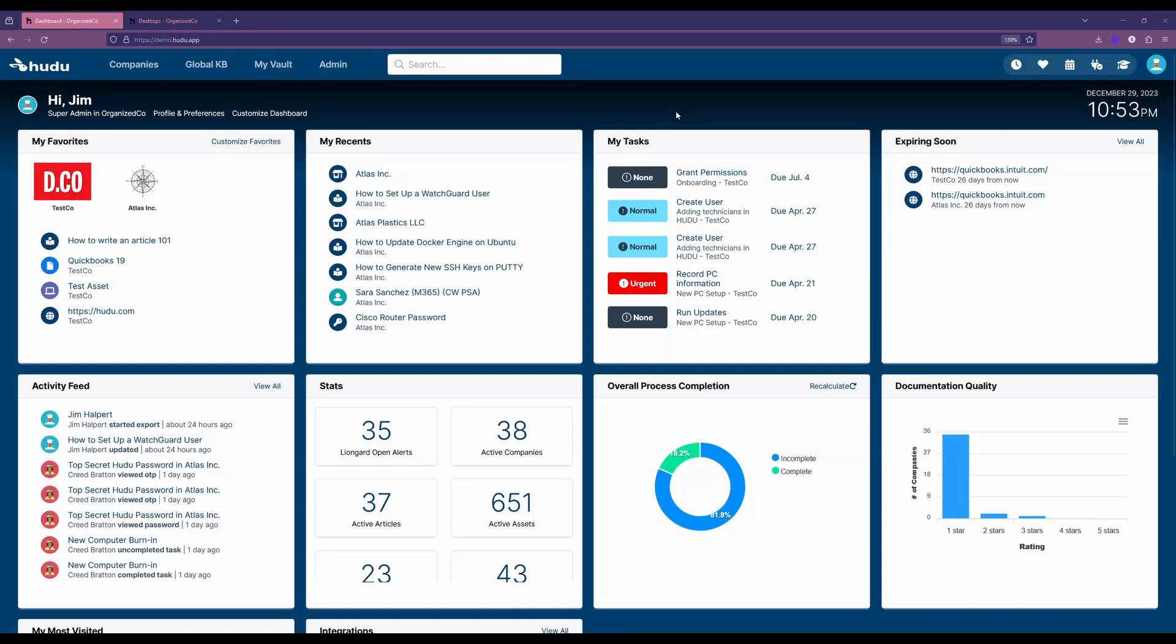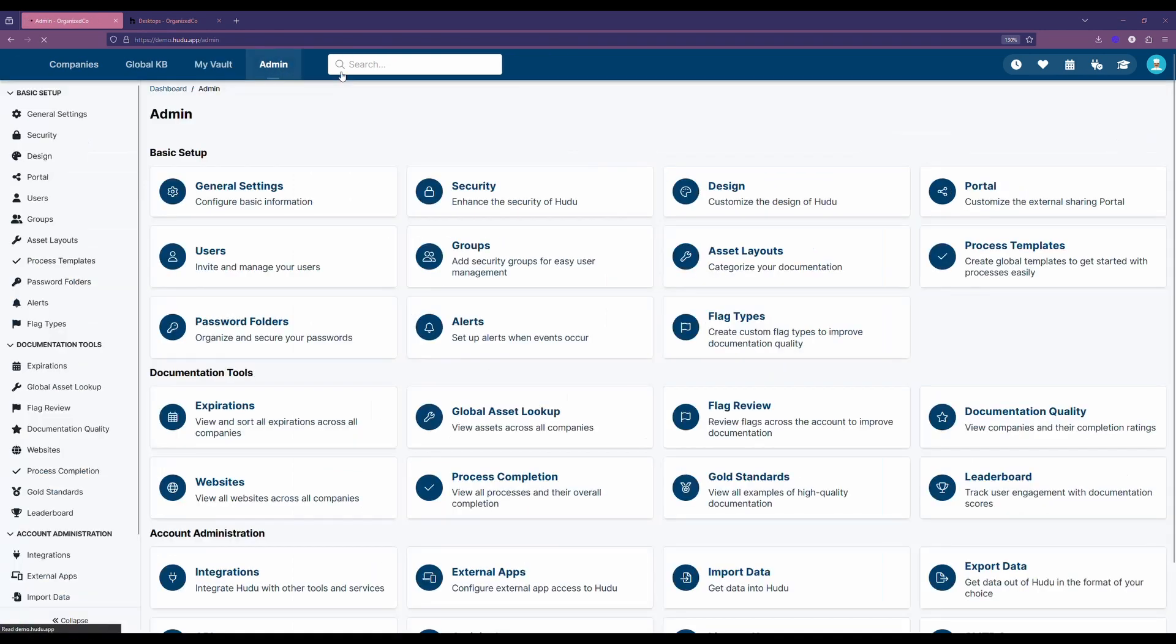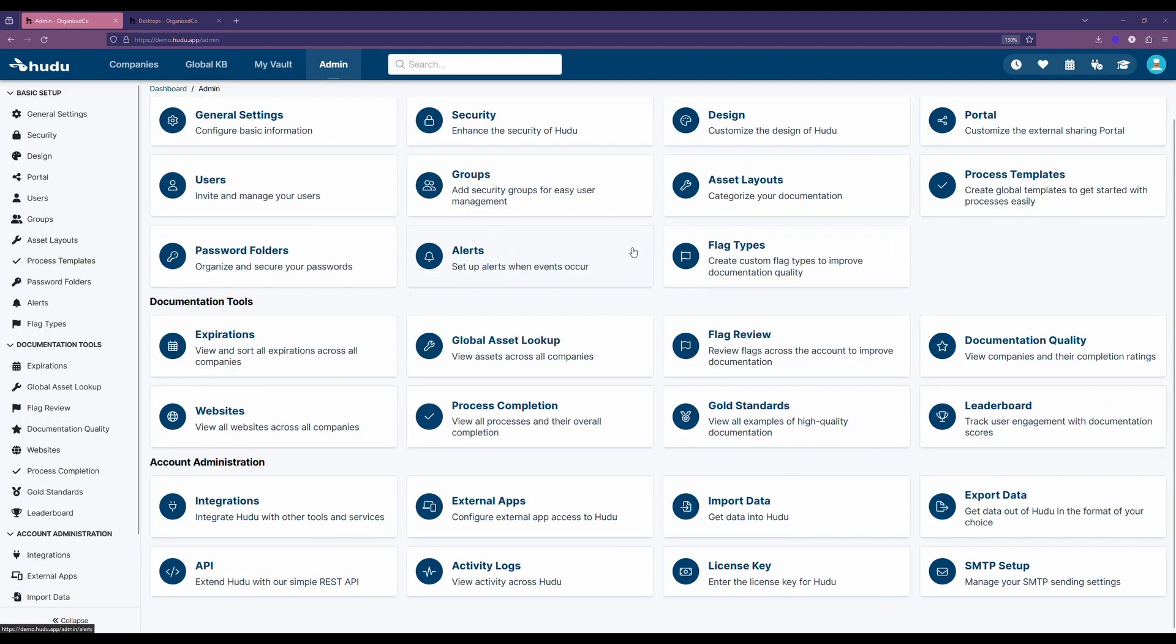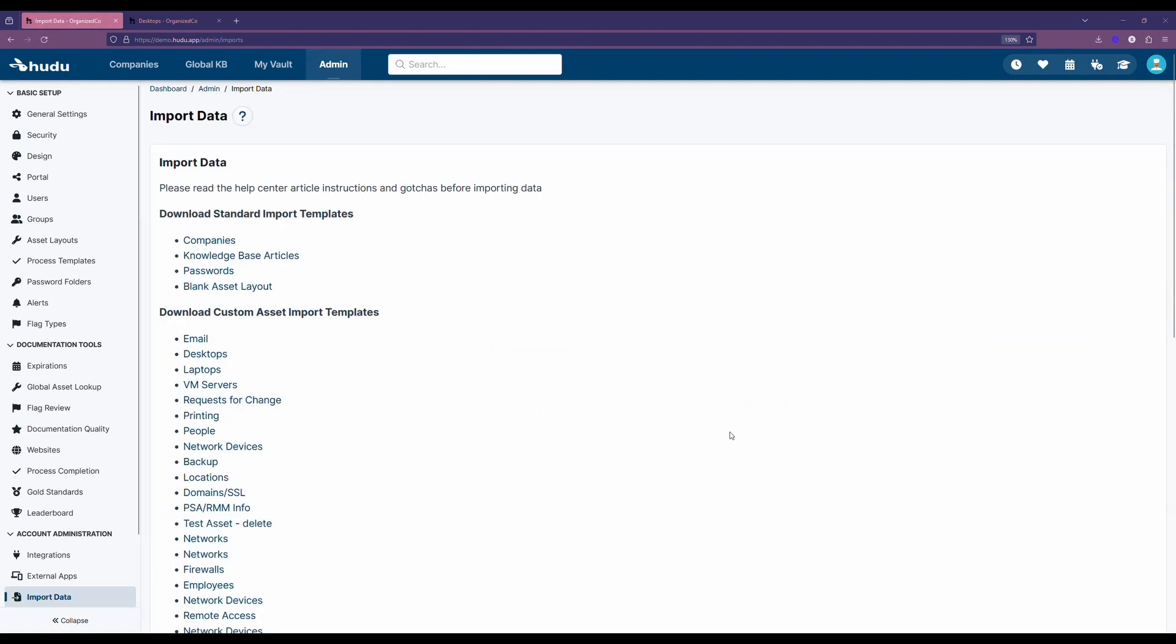Let's talk about how to import your assets into Hoodoo. To find the import section, we're going to go to the admin tab and then scroll down to account administration to find imports here. Now we have a couple of options when importing our asset layouts.